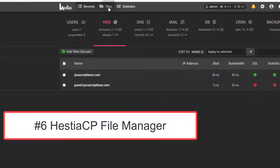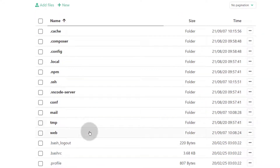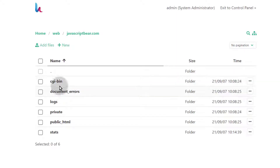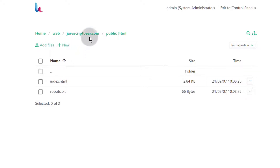Let's go into Files. Maybe you want to install WordPress here — you can install WordPress manually. If you do want to install WordPress manually, just bring the files into the public HTML folder here and extract the WordPress files inside there. So remember: go into Web, into the domain you want, then into public HTML, and bring in the WordPress files and extract them all inside there.